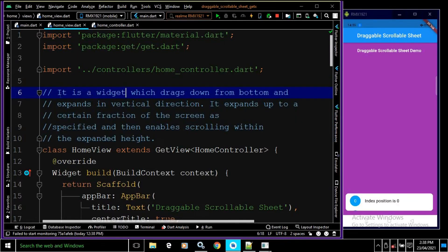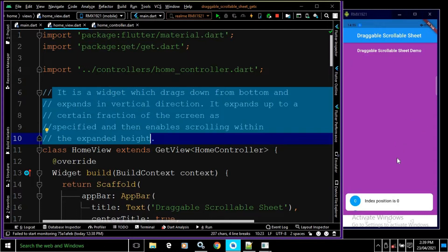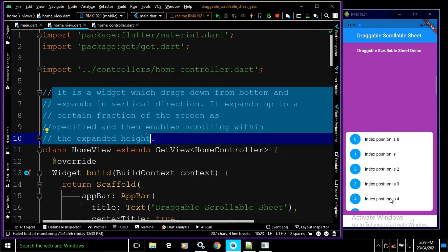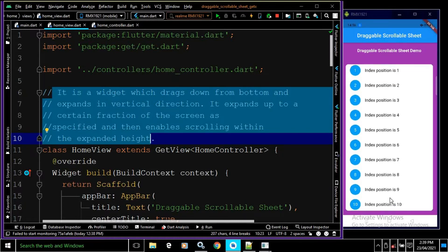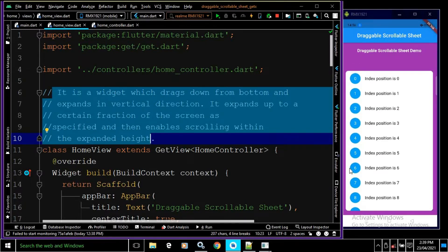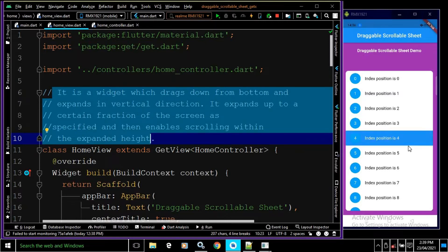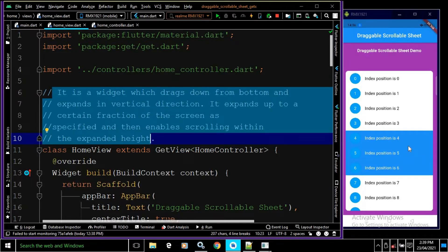Now let me explain the output. Here you can see this is a DraggableScrollableSheet — it can be expanded in the vertical direction, and within the expanded height it is scrollable. Additionally, once I select an item, the selected item will be highlighted with blue color, and we can also deselect it.